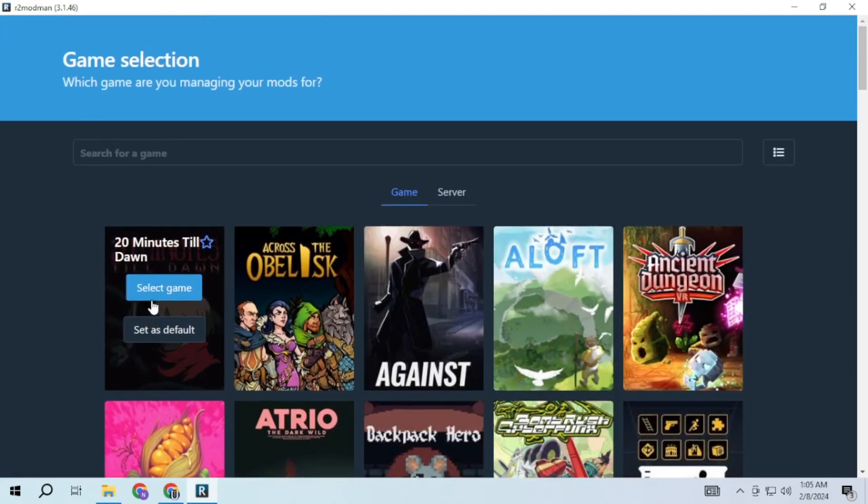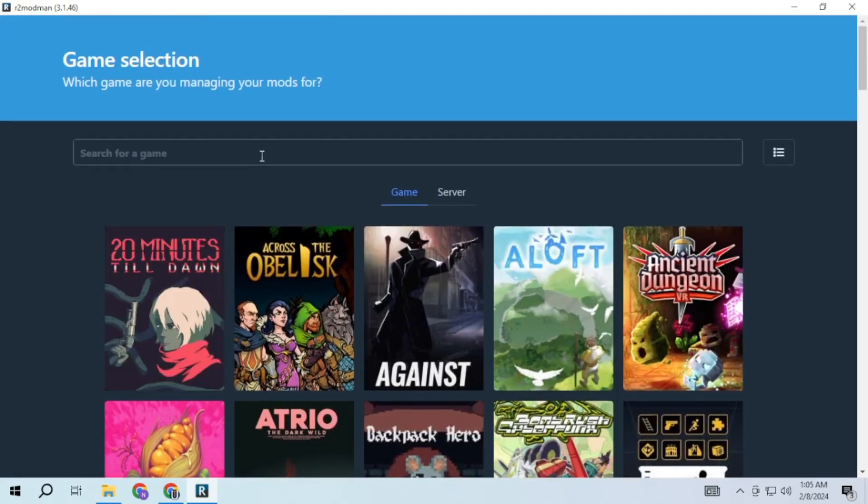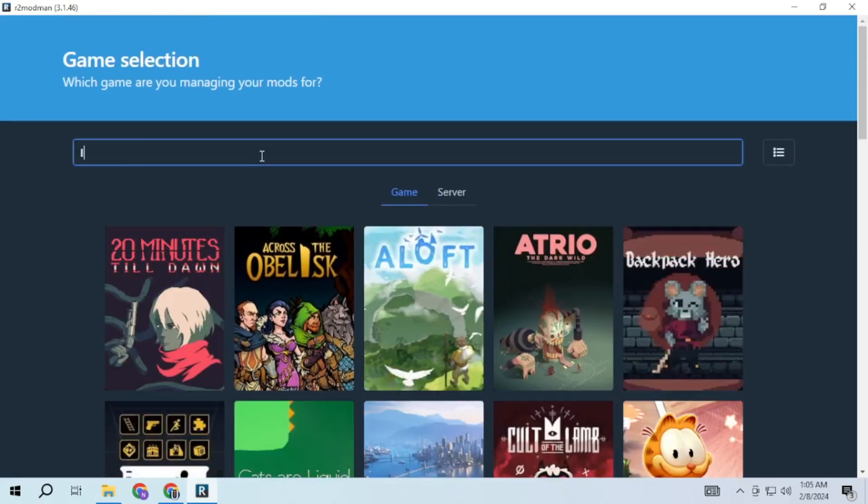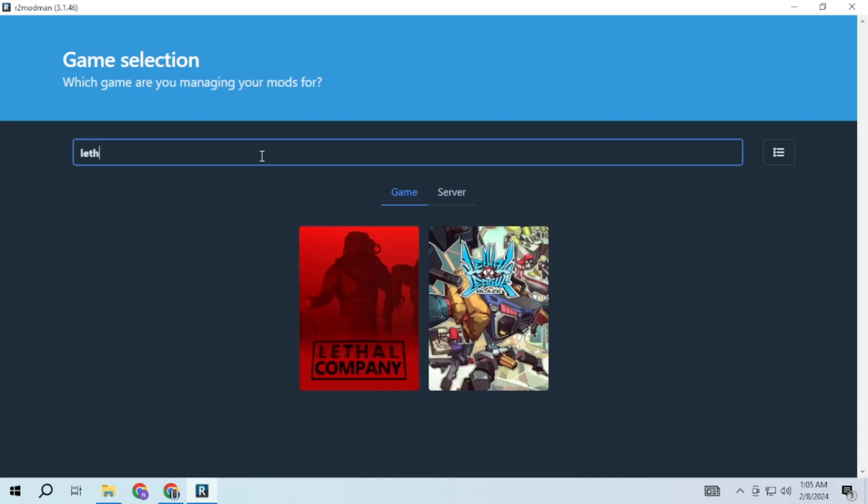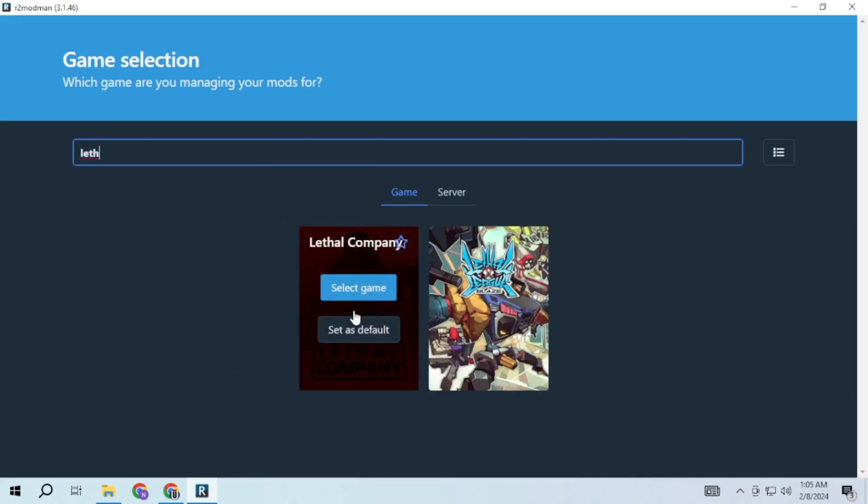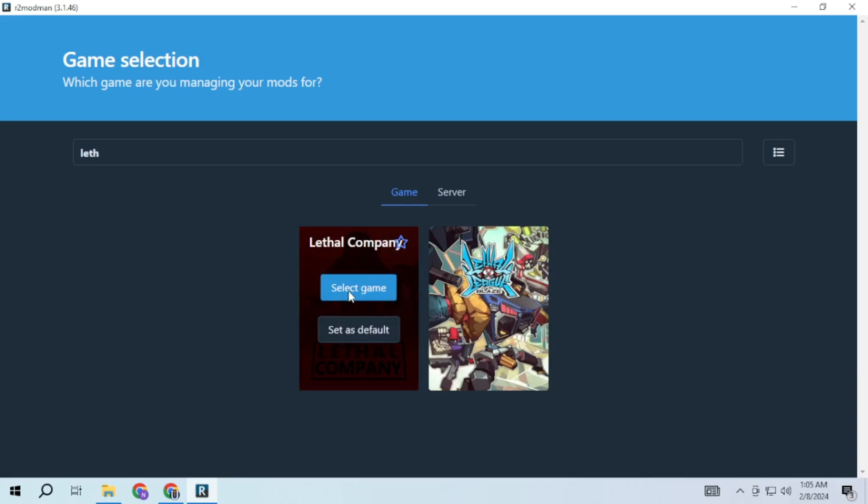In R2 mod man you will see a lot of games. Search for Lethal Company and select the game. If you only wish to play Lethal Company, select default so it won't open other games.